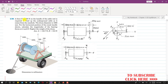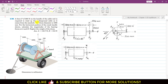In this problem, a force P of 200 Newton on the handle of the cable reel is required to wind up the underground cable as it comes from the manhole. The drum diameter is 1000 mm. For the horizontal position of the crank handle shown, calculate the magnitudes of the bearing forces at A and B. Neglect the weight of the drum.